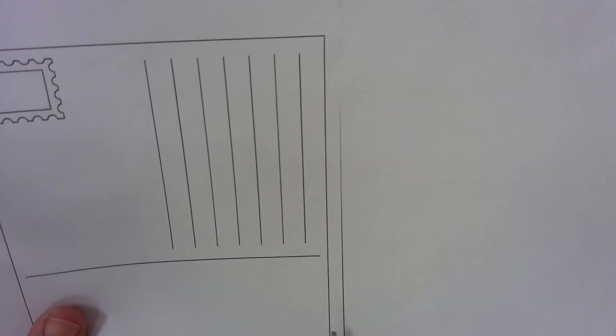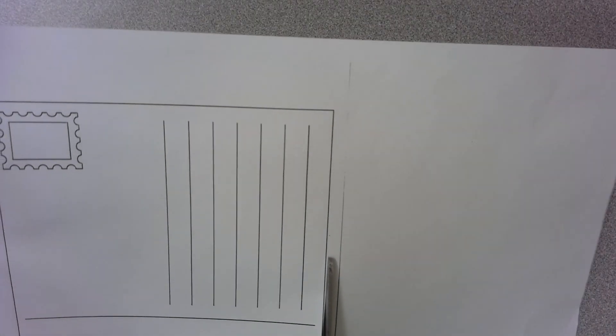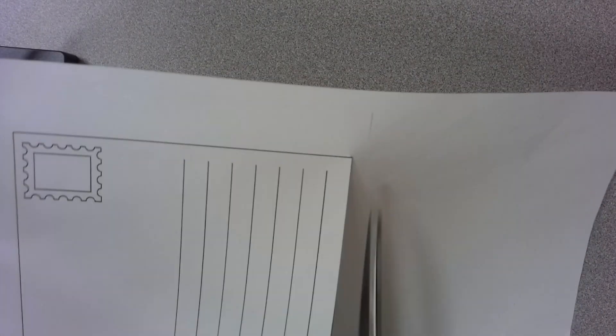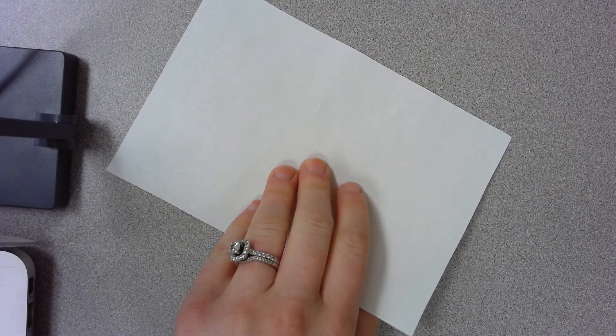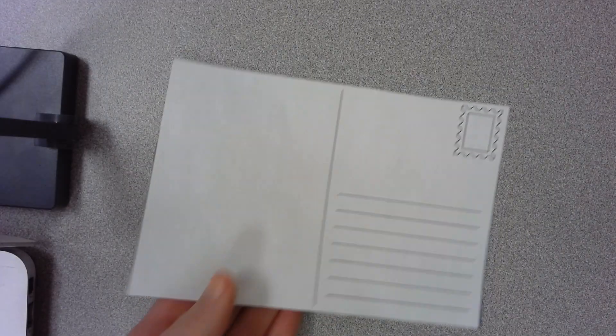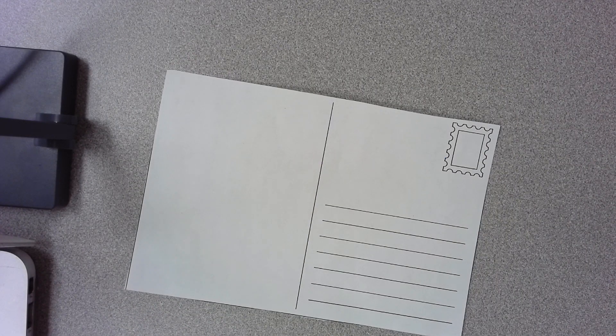What I'm going to have you do is cut out this postcard template all the way around the outside and you'll see that there's only just the back side. So when we cut this out, we're going to use the opposite side of this template here as the fun picture that postcards usually have.